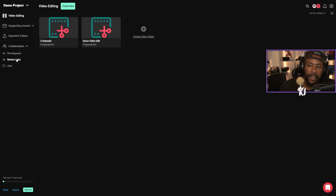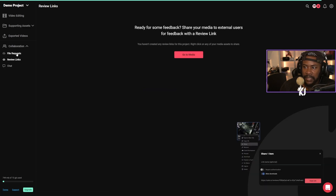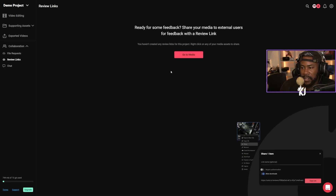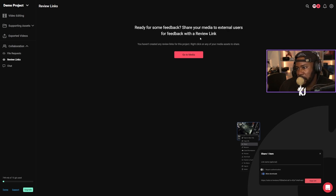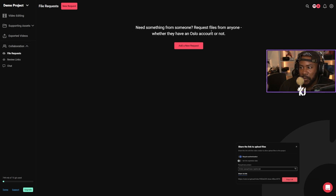With collaboration, you could do file requests, review links, and you could do chat as well — you could chat to your team about it. Review links: share your media to external users for feedback with a review link. And file requests: request files from anyone, whether they have an Oslo account or not. Pretty cool.